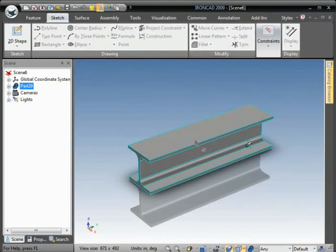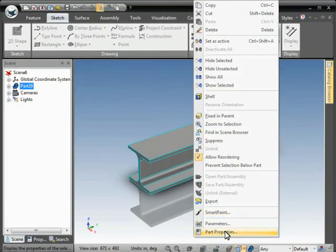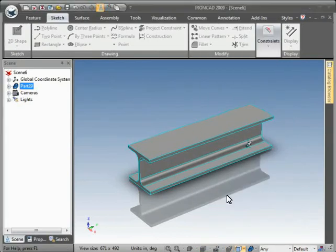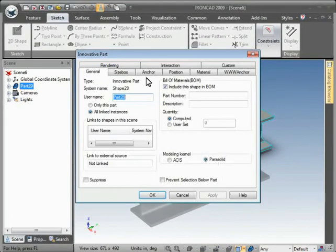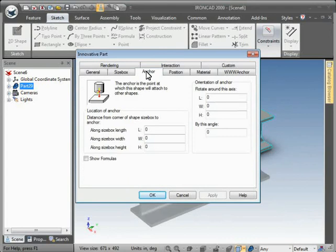Now we want to right-click and go to Part Properties, and go to the Anchor tab.